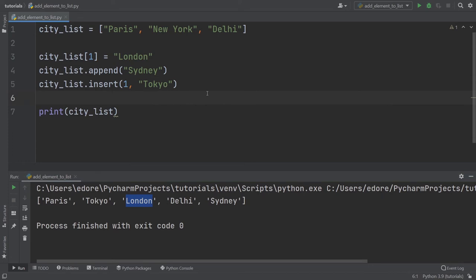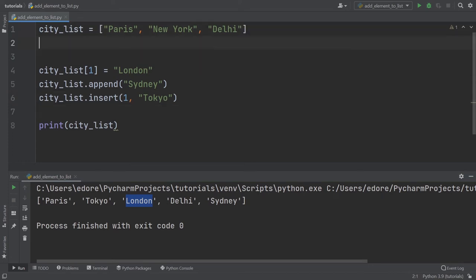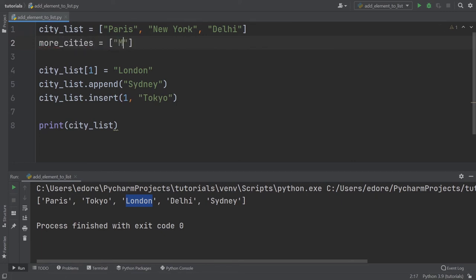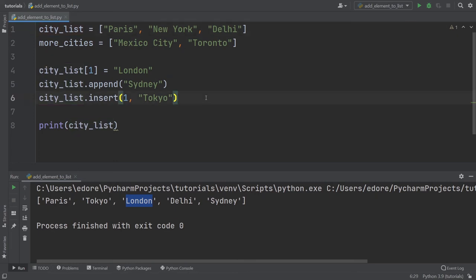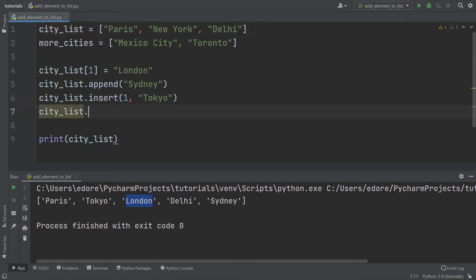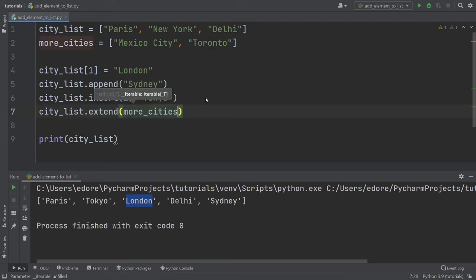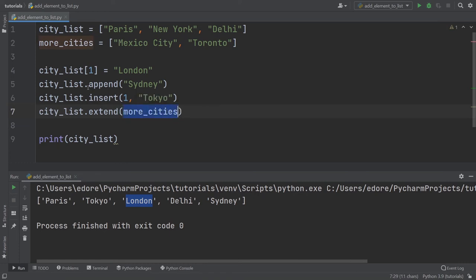And now if you want to add multiple values inside this list, let's say you have another list. Let's say more cities and let's put in Mexico City and let's put in Toronto. Let's say you want to add the cities from this list inside that list. What you can do is you can do city list dot extend and provide the more cities list. So you add a list to another list. Now let's see what it does.